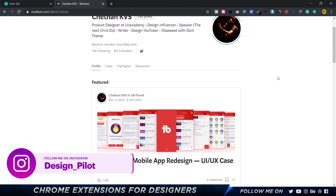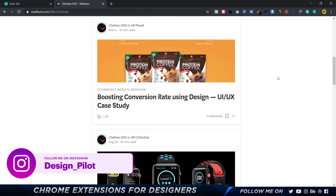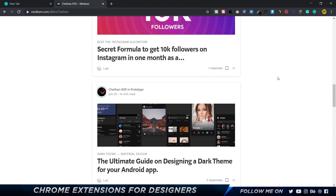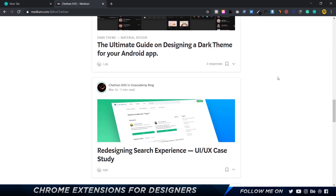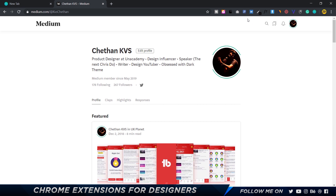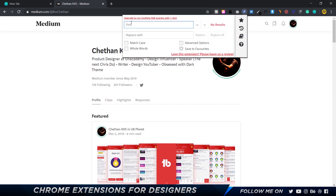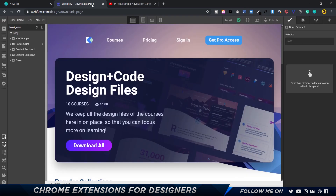Up next is a Chrome extension I use when writing Medium articles — by the way, if you haven't checked out my articles, definitely do. It's called Cross Find and Replace. When I click on it, it opens up a panel similar to what you'd find in Microsoft Word: you can find and replace text, match case, search for whole words, and more. I don't use it very often, but when I'm writing articles it's really useful.